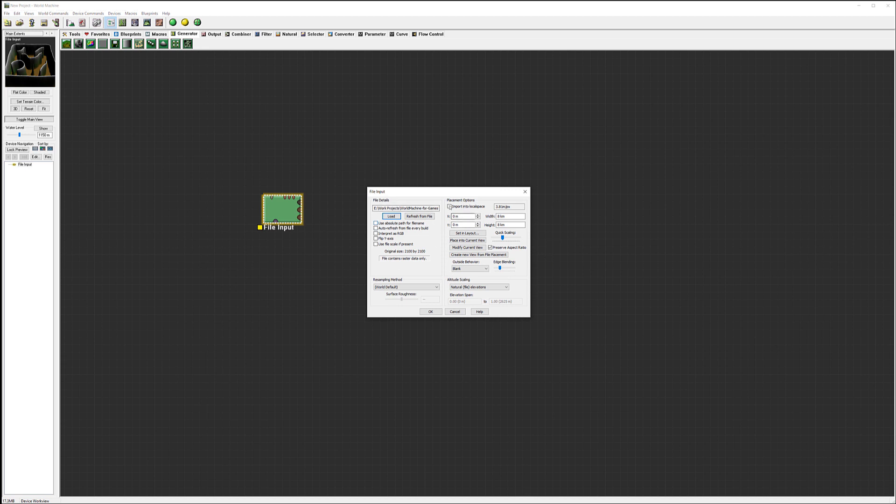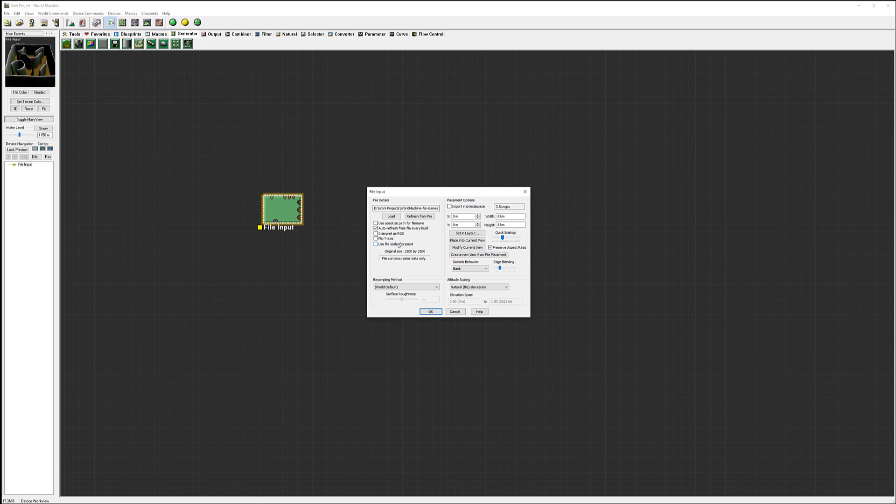Notice we're using - don't select absolute path. We could say refresh every time it's built, so if we modify the map it will start reading from there all the time. Let's go ahead and check this, just in case if we decide to come back. We don't specify any of this scaling - this is mostly if you have special files that have information inside.